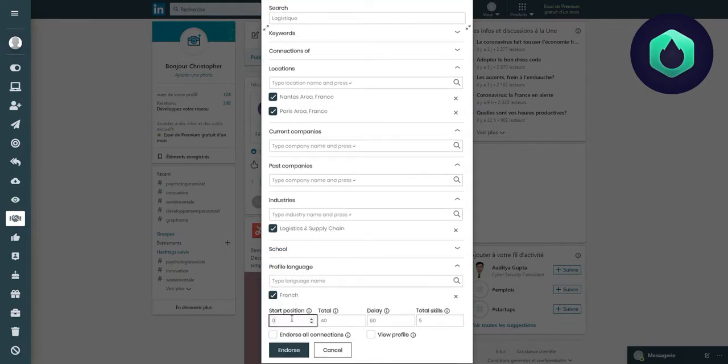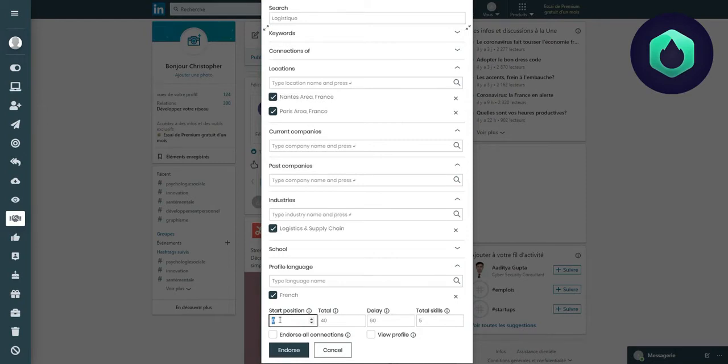Start position corresponds to the classification of the profile in their research results, meaning if I leave zero, the extension will start recommending skills from the first profile.